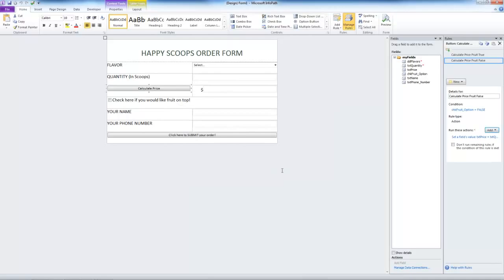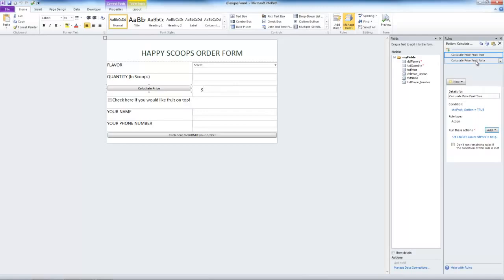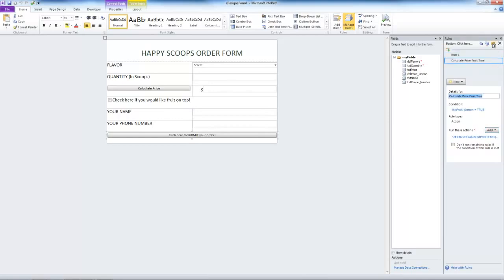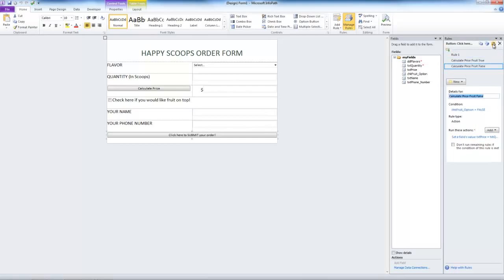To fix our second error, we'll add the same two rules to the submit button. Let's go to the calculate price button. Right click on the first rule. Click copy rule. Go back to submit. Click on the paste icon. And there is your first rule. We'll do the same thing for the second rule. Copy. Go back to submit. Paste. Great.